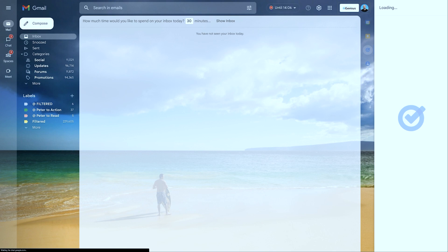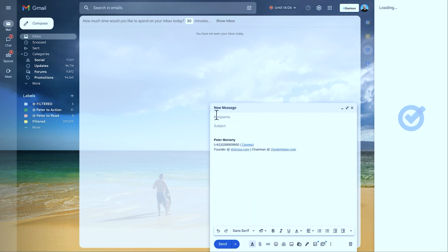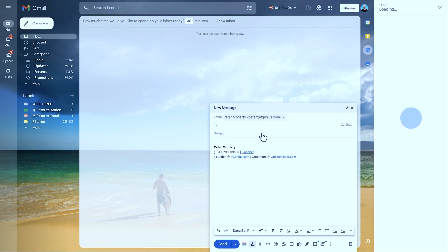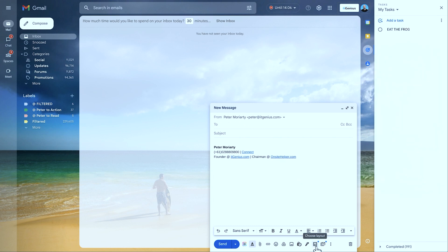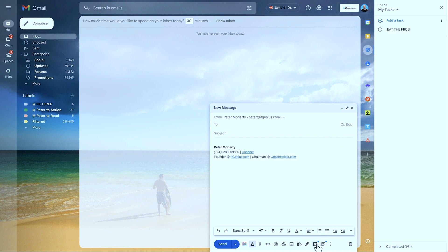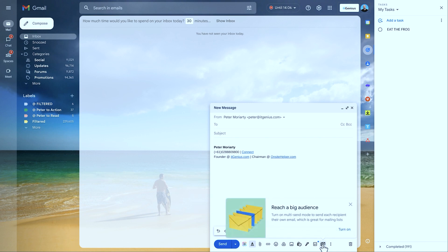So right from within our Gmail, we're just going to hit the compose button and open up a new email. Oh, and look at that — they have arrived. I can choose inside my emails using these two features down the bottom to either switch on layouts, which I won't use right now, or multi-send mode.